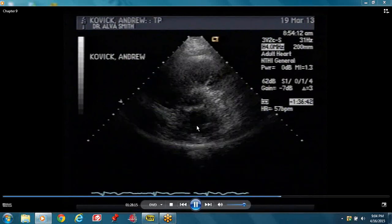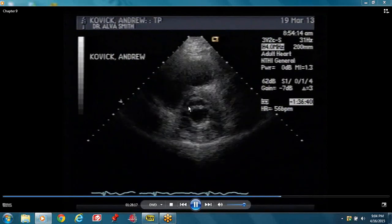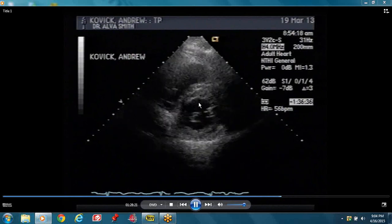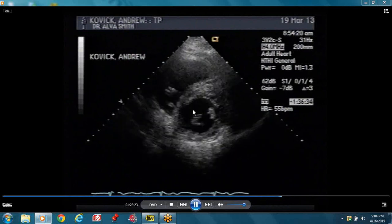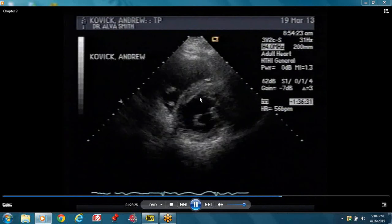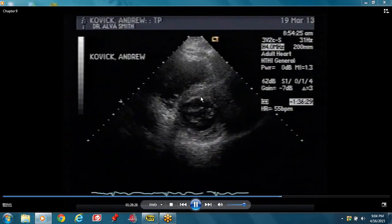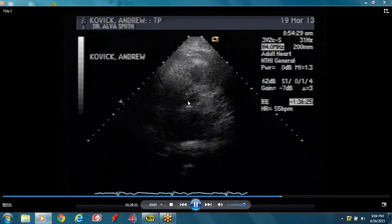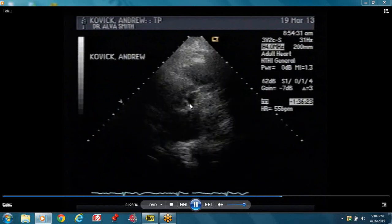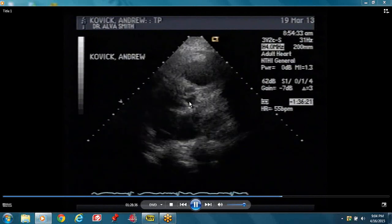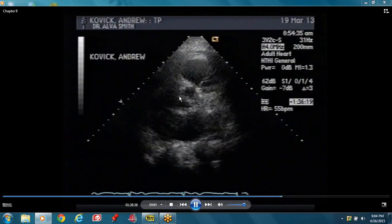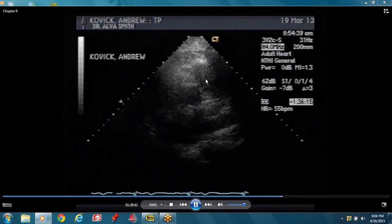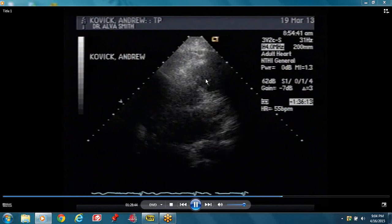It's important for you to look at normal studies to know what a normal study looks like so when you see an abnormal study, right away you know it's abnormal. Short axis — go to the aortic level. At the level of the aortic, you can see three cusps. The valve is not opening to its full extent — you can see that it's thickened, somewhat restricted.